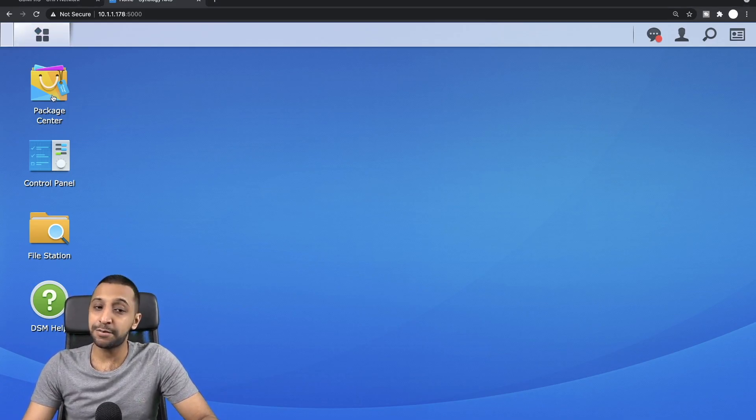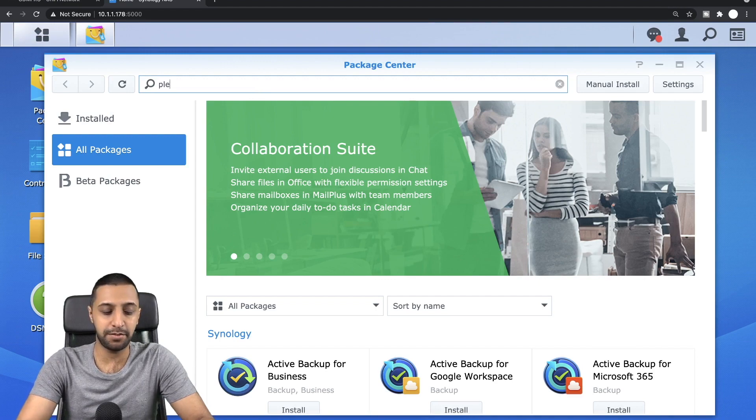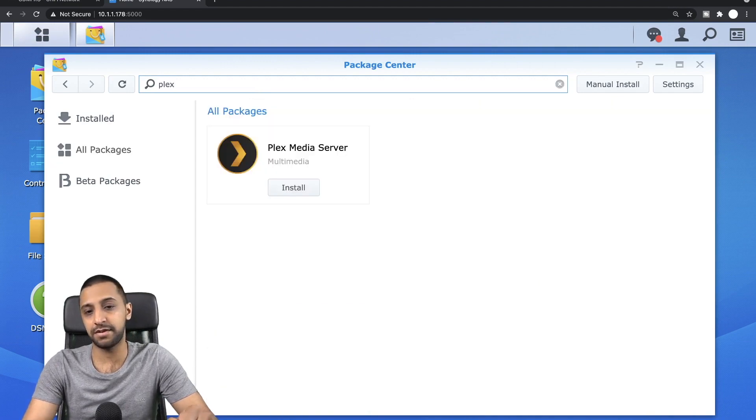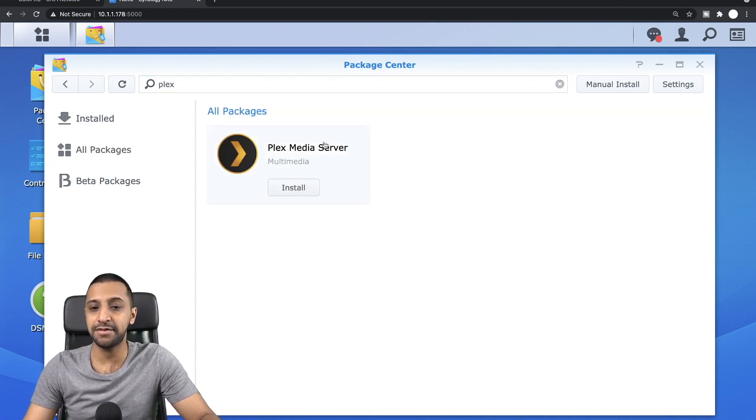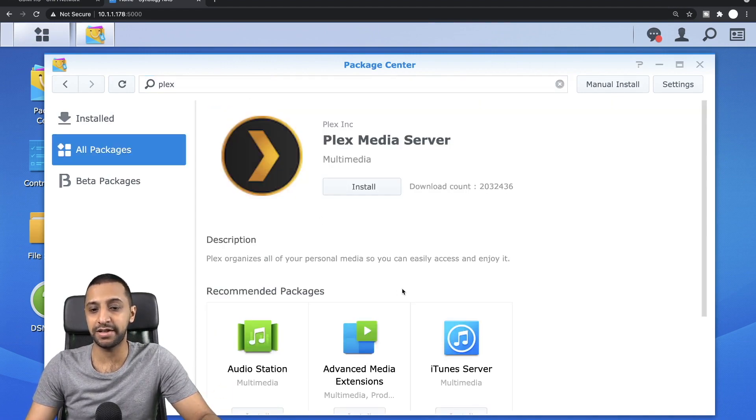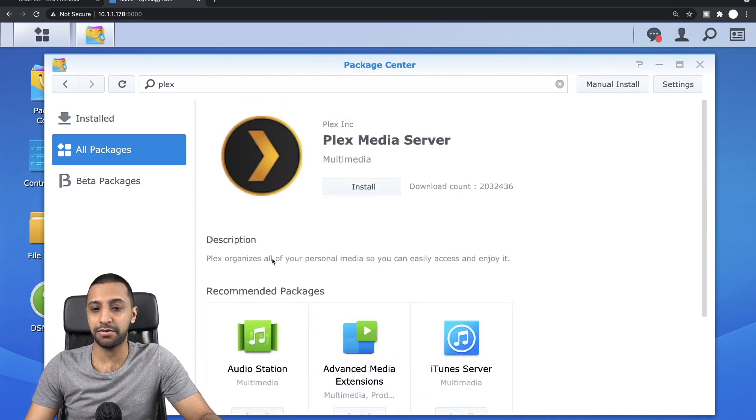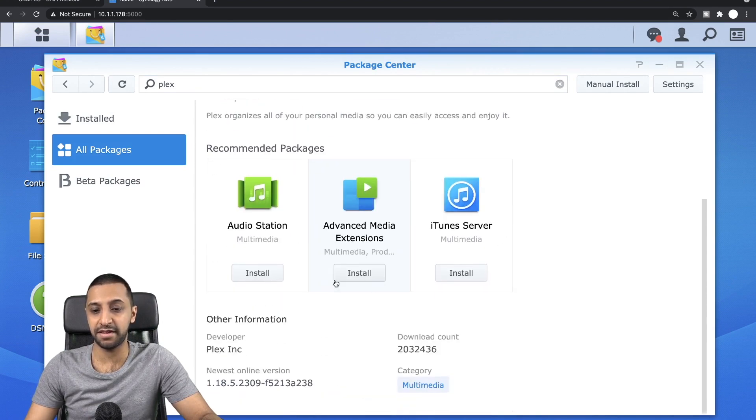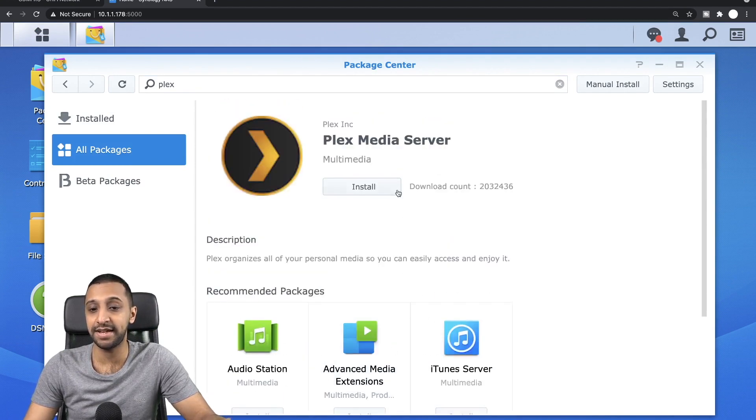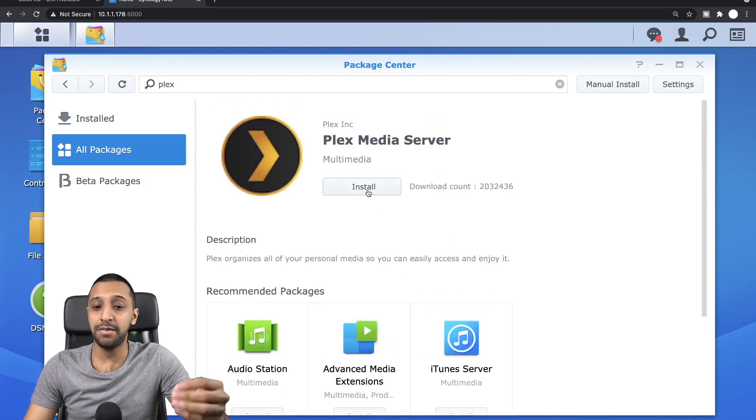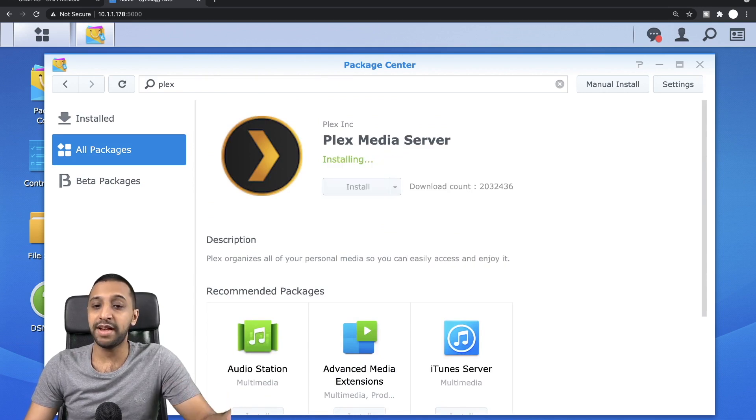So let's go to Package Center first and I'm just going to type in Plex. We see Plex Media Server, we click on it. We can have a quick look through it if there is any other information you want to see in here, and then we just click install. We'll let that run off in the background while it goes off and installs.